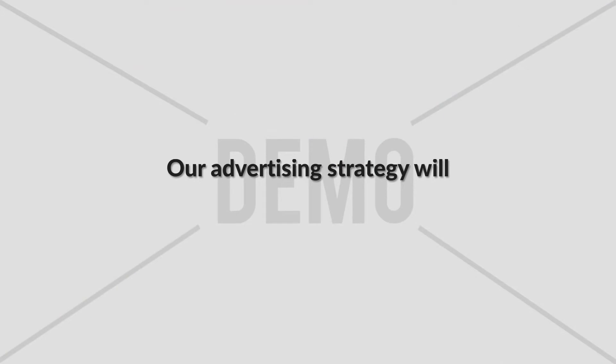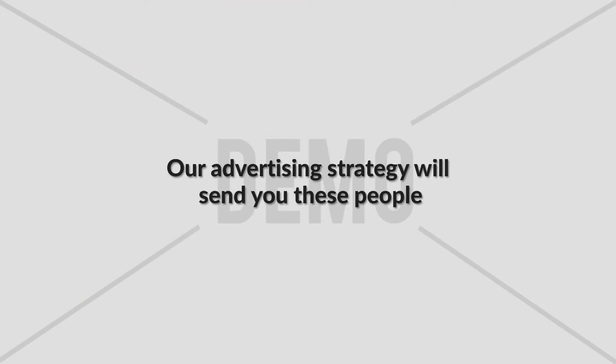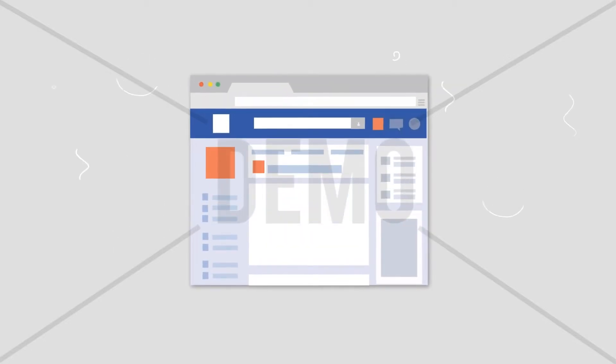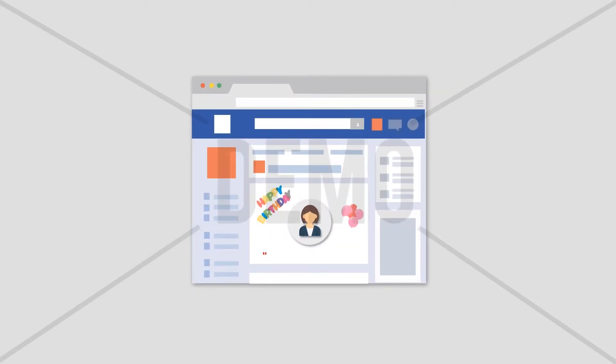Our advertising strategy will send you these people. Here's how it works. Step one, we run a unique ad on Facebook targeting people who have a birthday coming up.